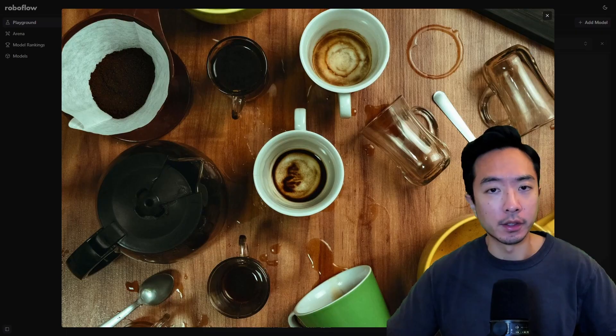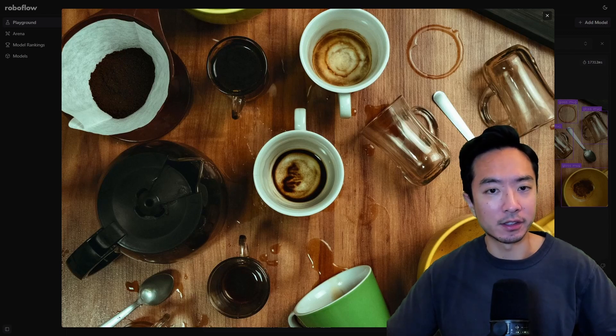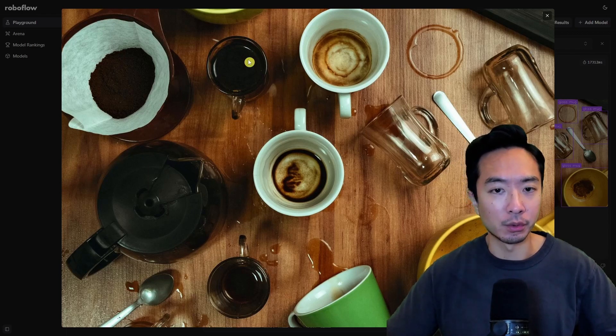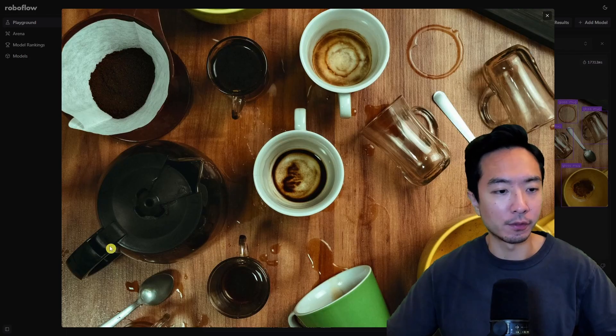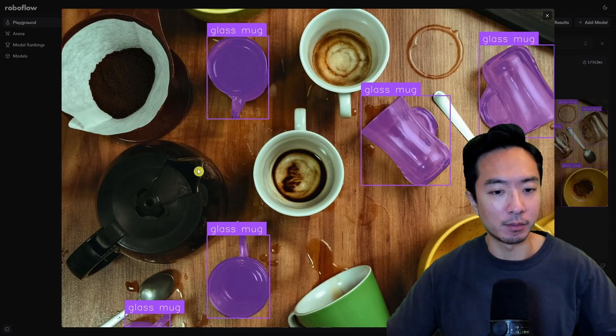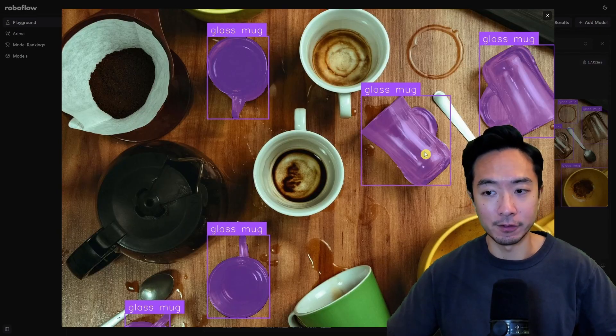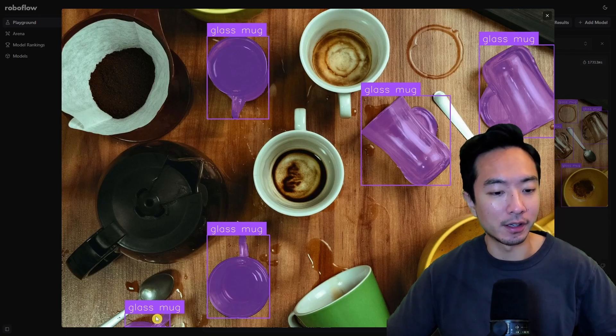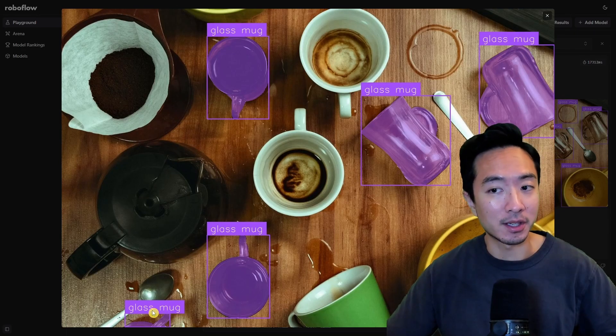Now this other example here we're asking it to find the glass mug so we can see we have one two three and four let's see how this model does you can see that it found the four that we said yeah and even this bottom one right here that I completely missed so sometimes these models can be better than the human eye.